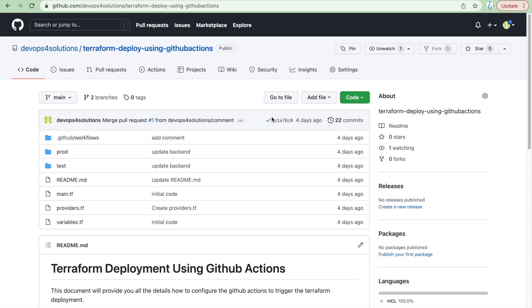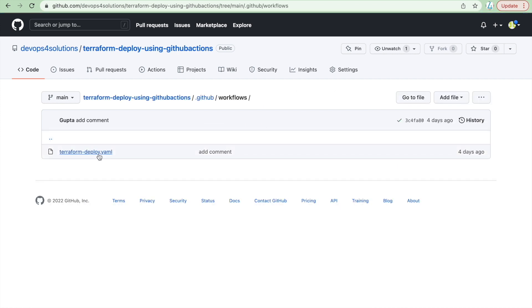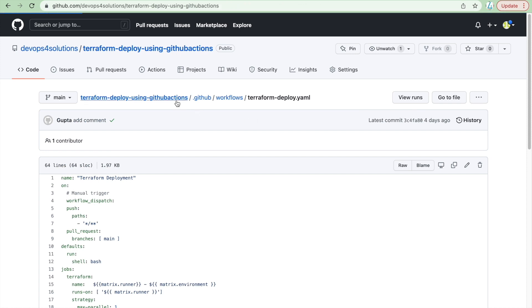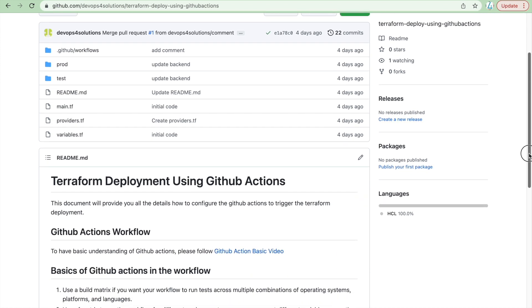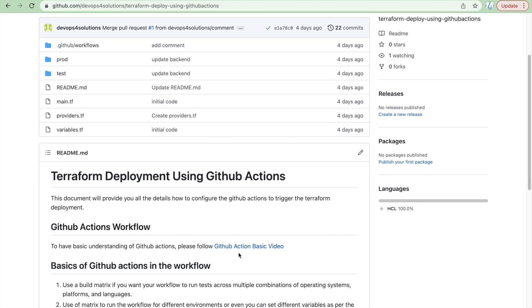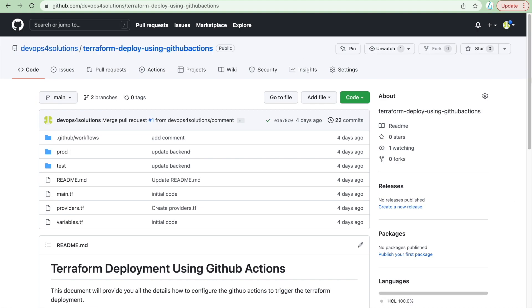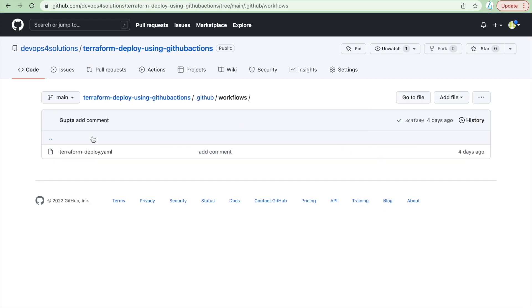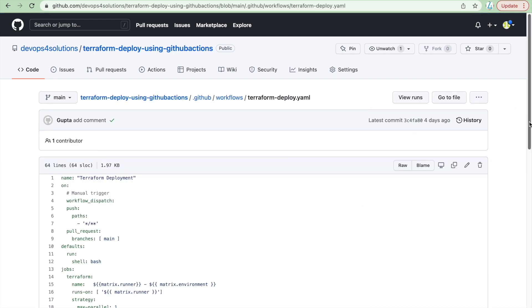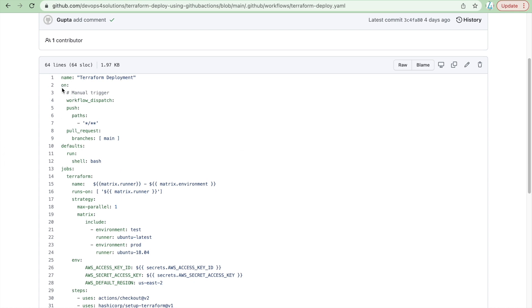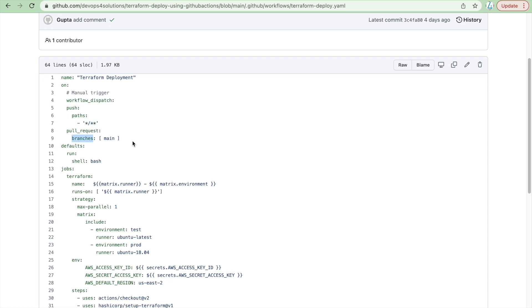Now we will see how to create the GitHub workflow to run these. This is my workflow YAML file. I also have a separate video on GitHub Actions basics if you need foundational understanding. This YAML file is simple — you give it a name and define triggers. Workflow dispatch is used when you want to trigger manually. You can also define paths so the workflow only triggers when specific folders are pushed to, and you can define pull request triggers.